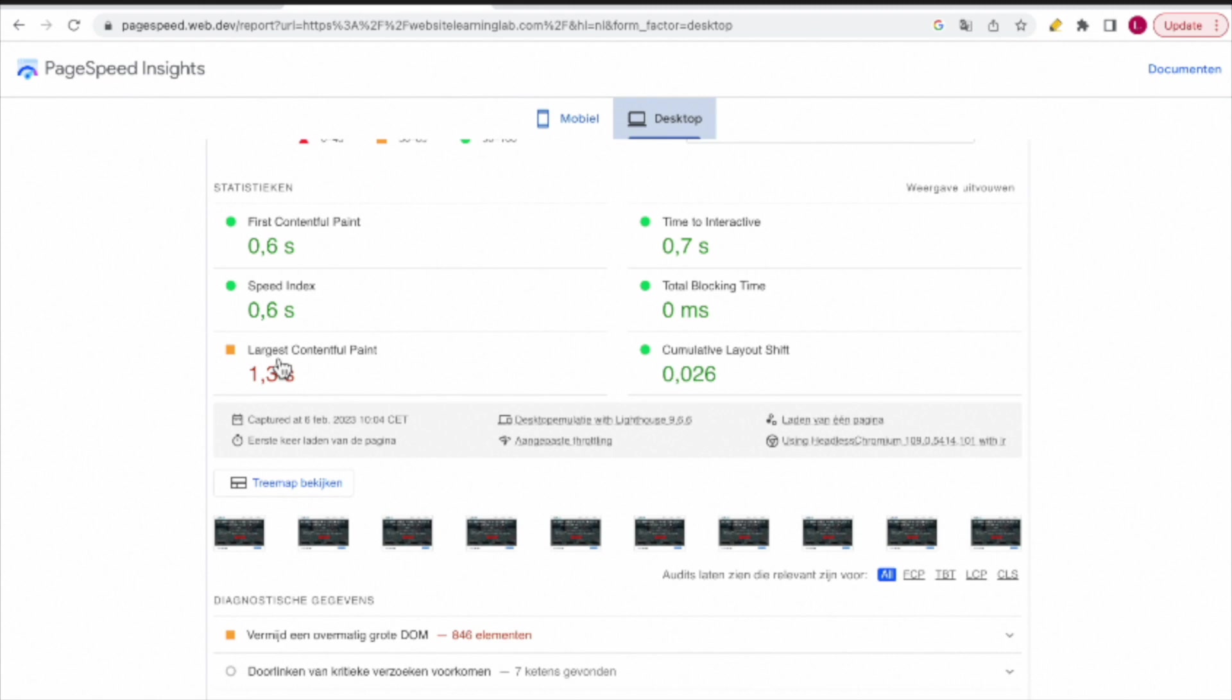But for this video, I just wanted to show you how you can use the PageSpeed Insights from Google to see how your website is performing on desktop and mobile view. I hope you found it helpful.